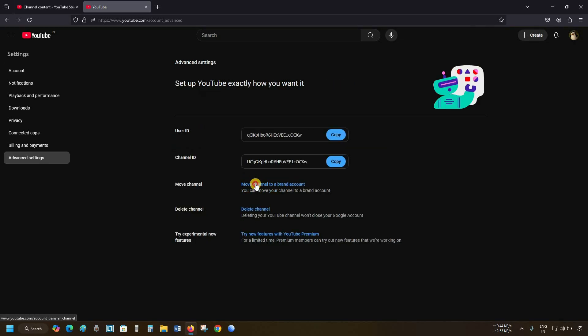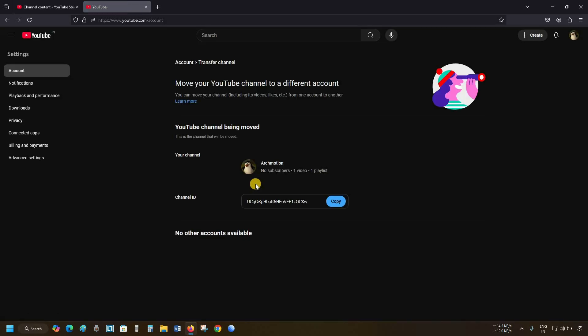Next, click on Move Channel to Brand Account. Let's wait for page reloading. Here you can see no other account is available for transforming into a brand account. So next, we will create one brand account.